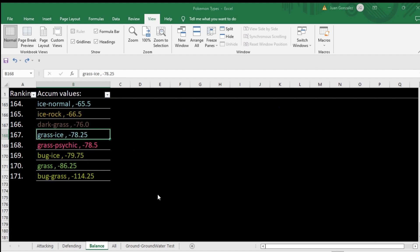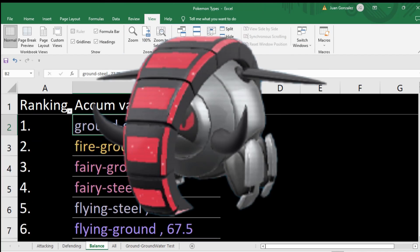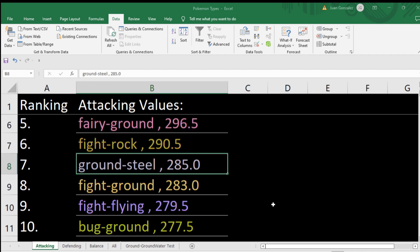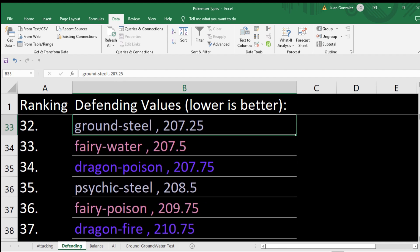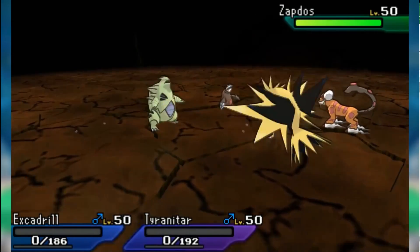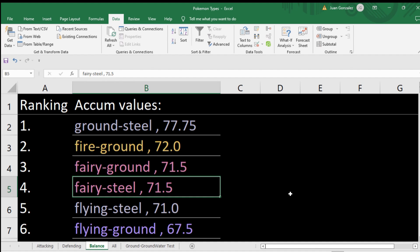So the combination scores — I take the attacking and defensive values and subtract attacking from defensive, because the lower the defensive and the higher the attacking the better. You end up with ground steel as number one. Offensively it's number seven, defensively number 33 — combine those and it beats everything else. Of course, you might not consider it as good as fairy steel, which is number four, because it is weak to the common ground, fighting, fire — but it resists everything else and has attacks with ground, which is very good. Steel complements ground very well.